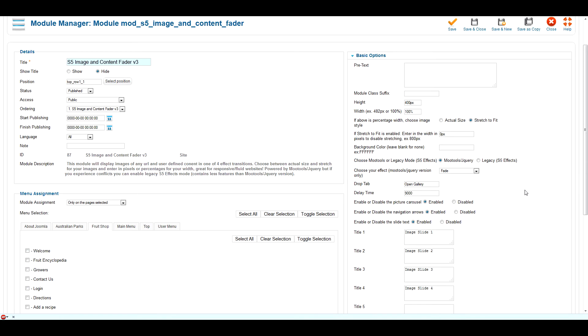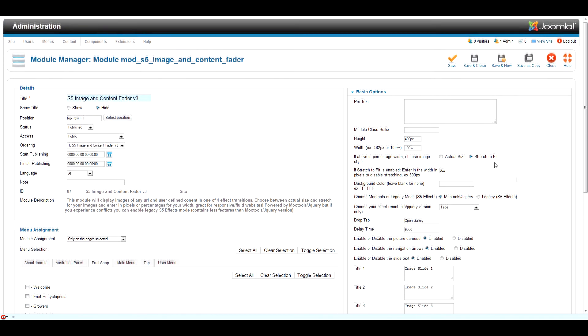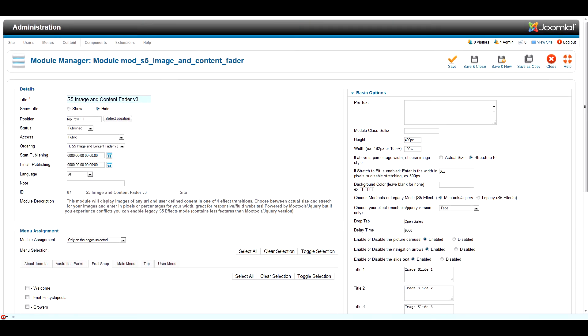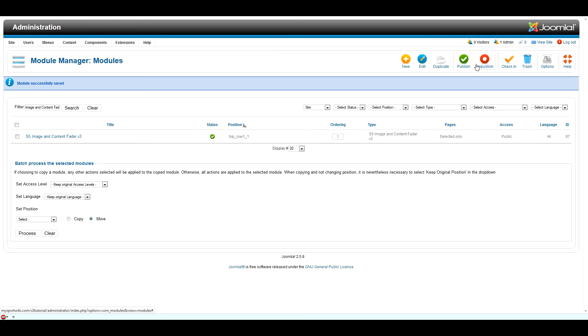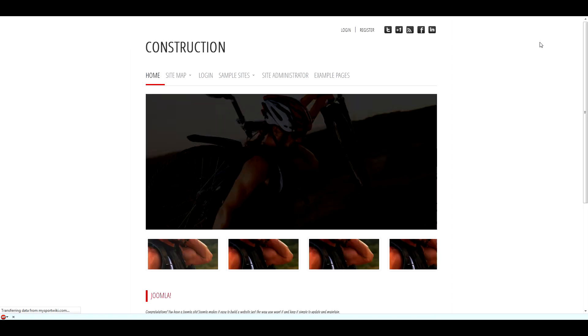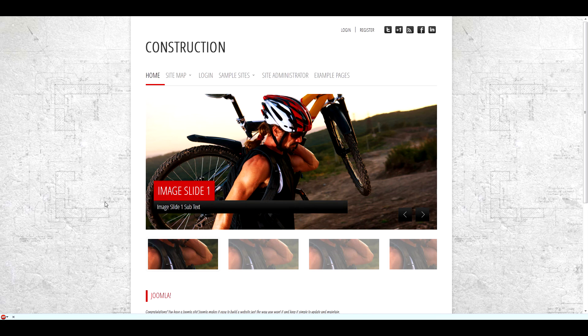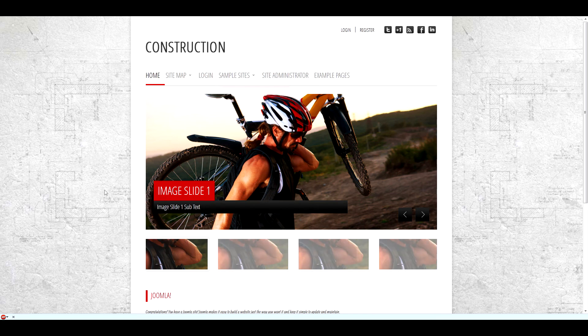Once you are happy with all your module settings, click Save and Close. Next, click View Site in the upper right hand corner of your Joomla installation. You will now see that the S5 Image and Content Fader has been loaded to the front end of the website.